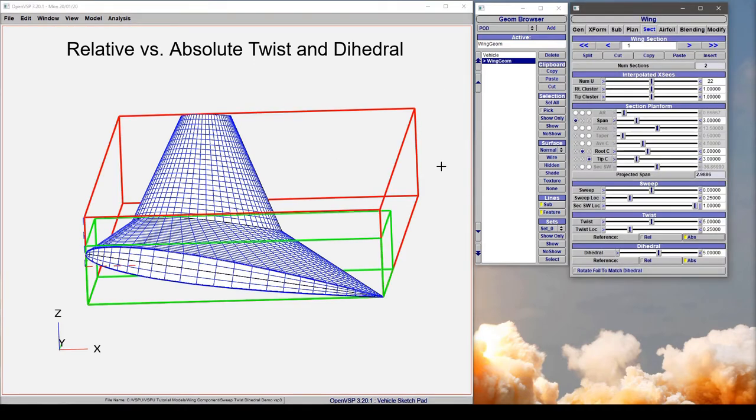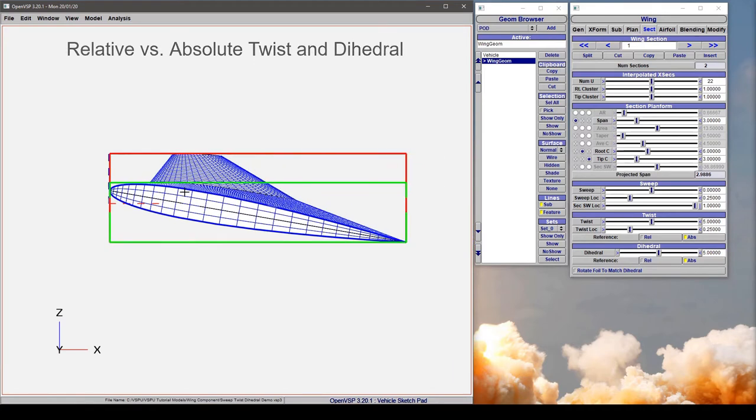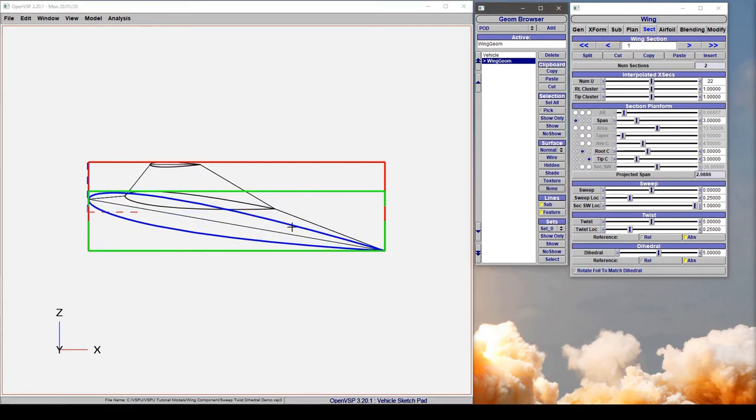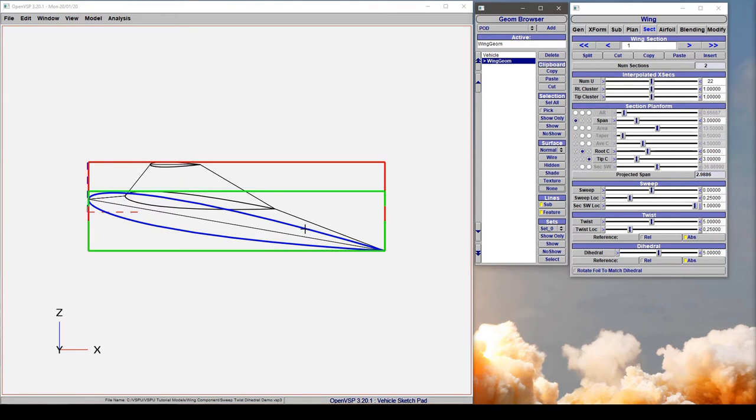So what I'm going to do first is jump to a left-hand view and turn off everything but the feature lines using none on the surface. We can see section 0 here at the root and then section 1 and section 2. This is going to give us a good side view of what's happening with the twist.